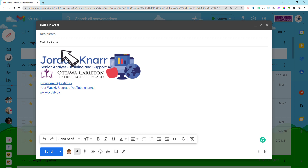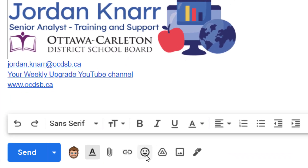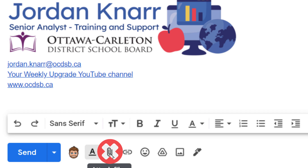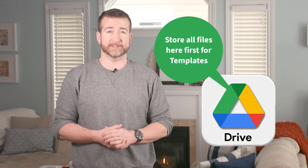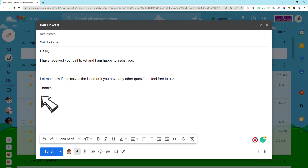Now compose your email and feel free to add in links to another site, a YouTube video, or even Google Drive links. Just a heads up that if you're attaching a file from your computer, it won't save in the template. Always first put the file in Google Drive and link it that way so it's always present in your template. Also, if you have signatures already enabled, just delete this one here so it doesn't double up when you select this template. You just want to save the initial content in your email.